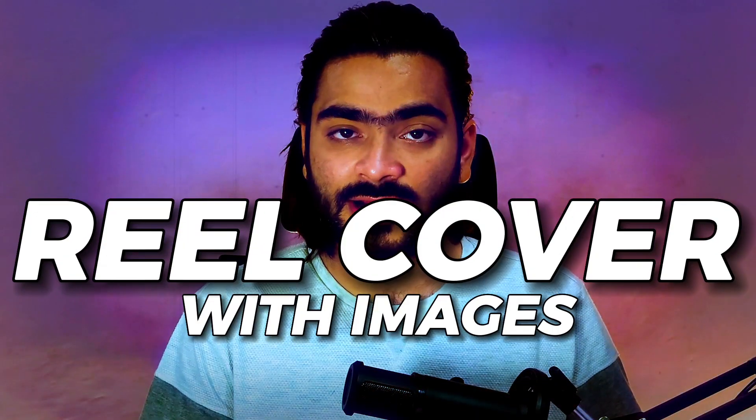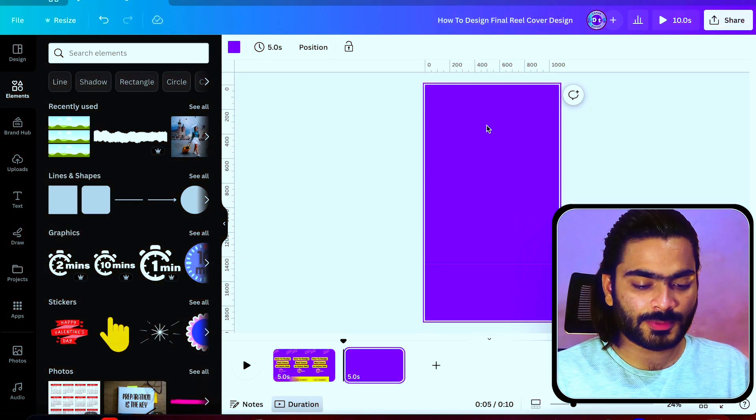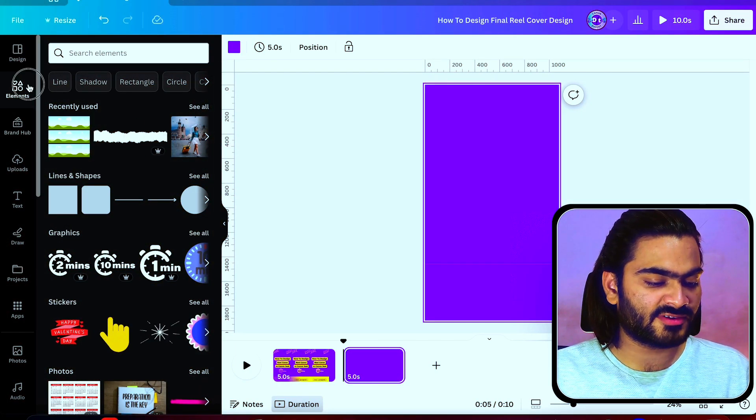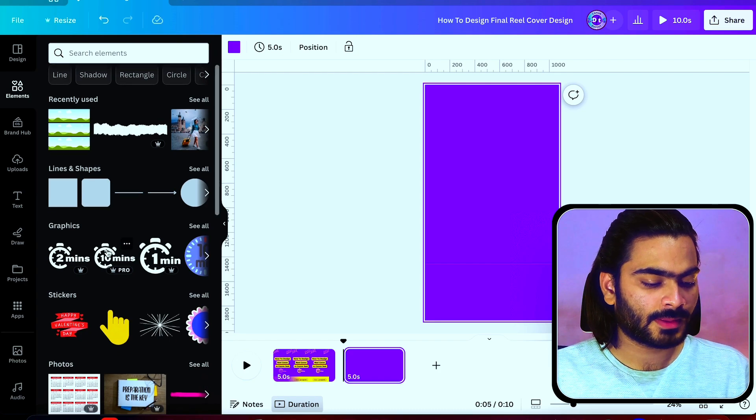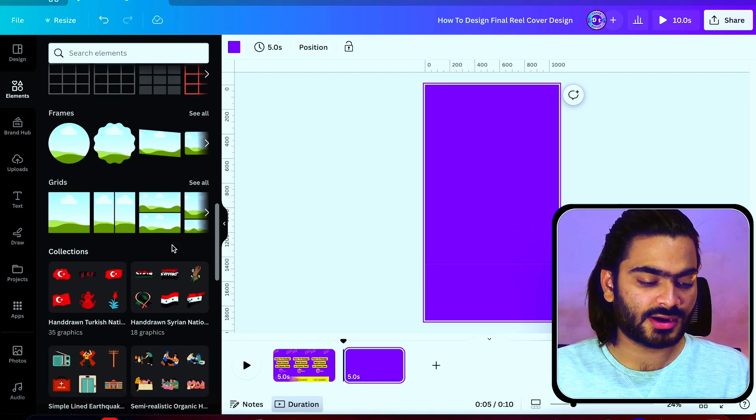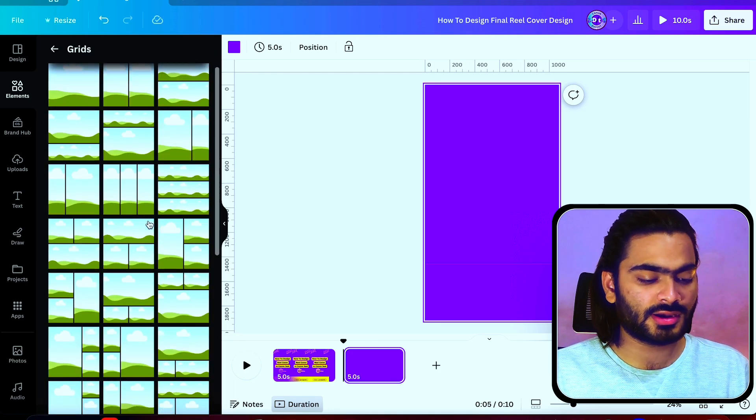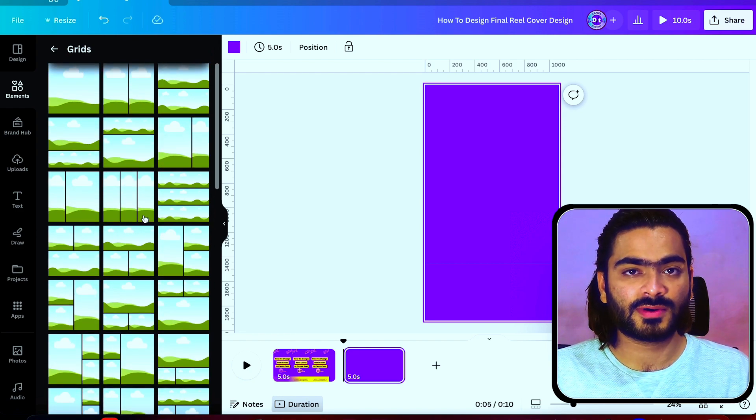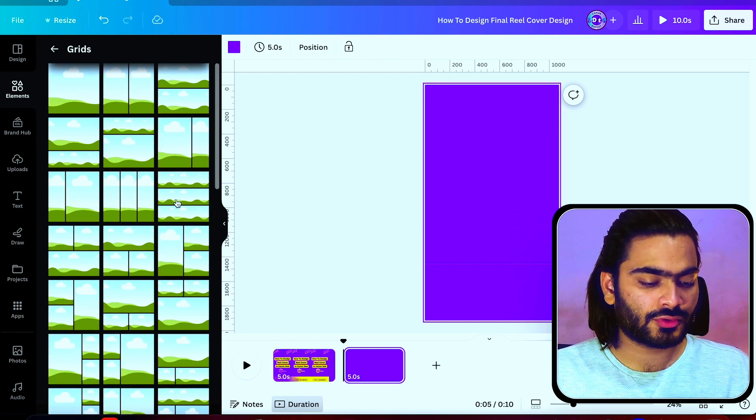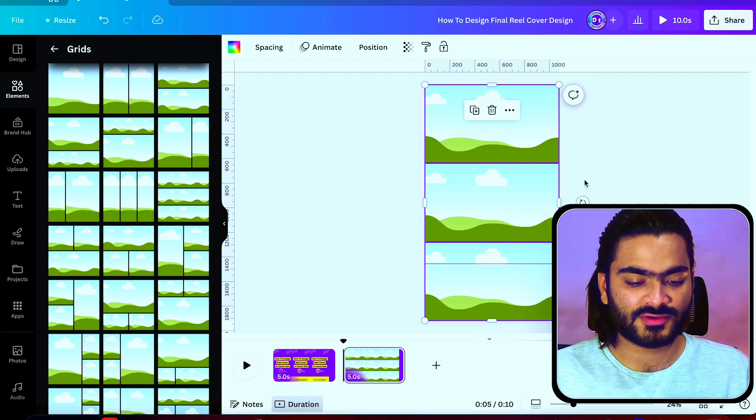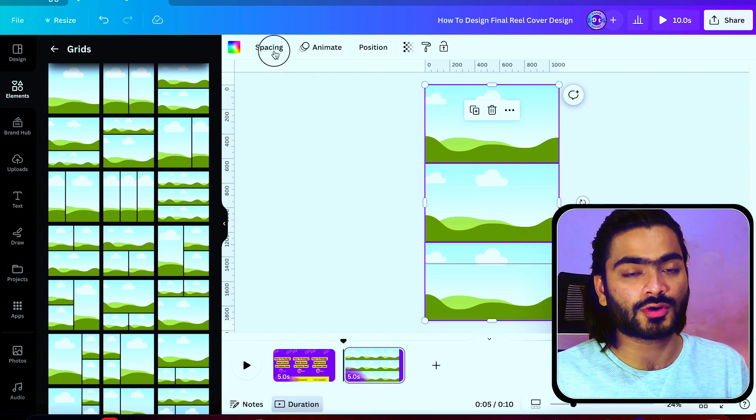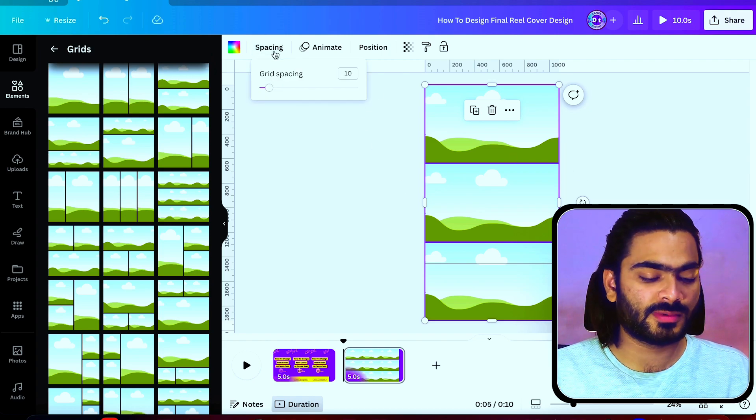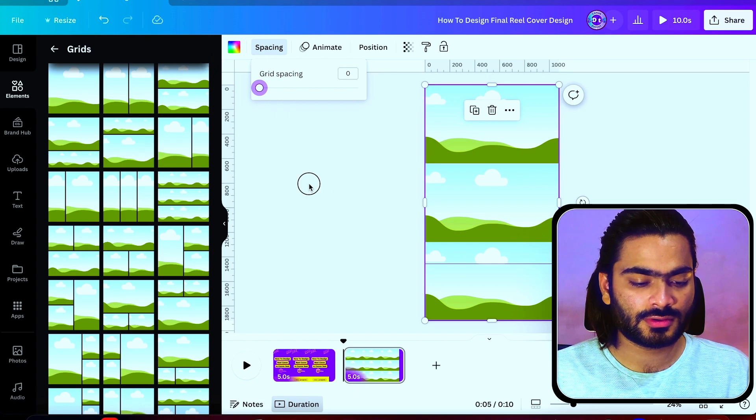Just place it exactly over here. Now you can design amazing reel covers like this right inside Canva. Let's make another type of reel cover. Go into this elements tab again. Here you will find this amazing grid. Click on see all and you'll get a bunch of grid styles. I'm using this three-style image grid.